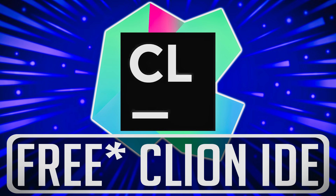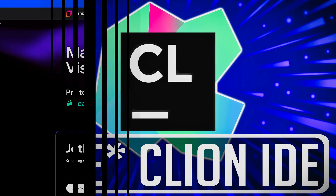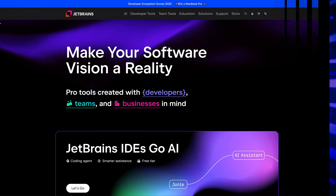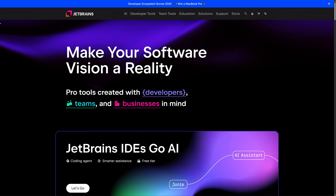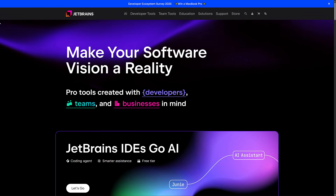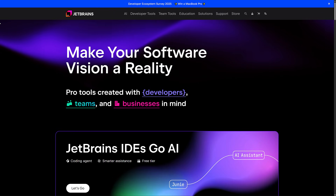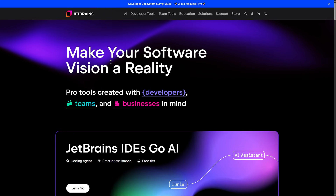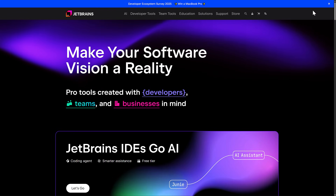Hello ladies and gentlemen, it's Mike here at Game From Scratch and today we are going to be talking about a product called CLion, and it is from a company called JetBrains. Now if you're a developer you have probably heard of JetBrains at this point because they make tools for pretty much literally everything.